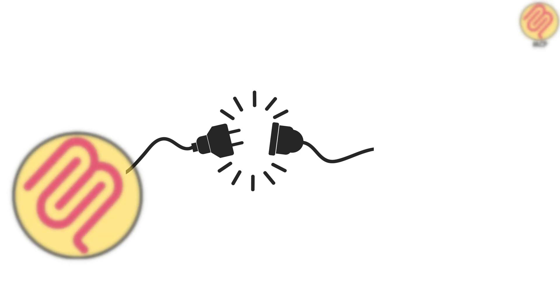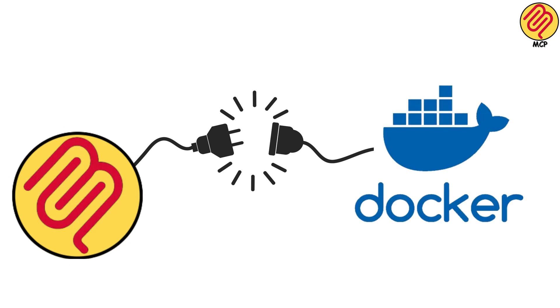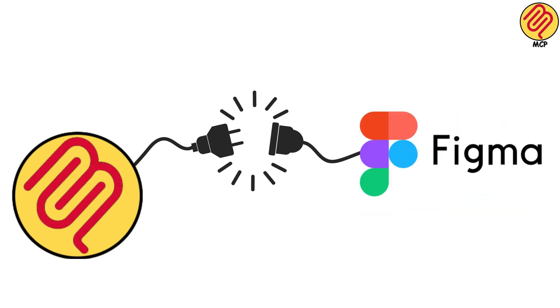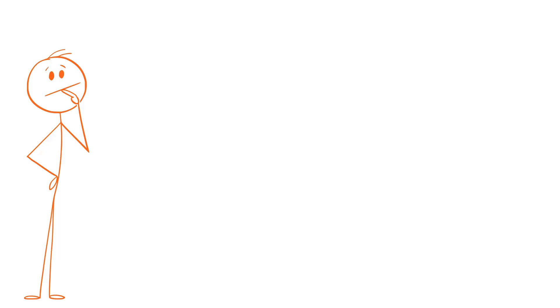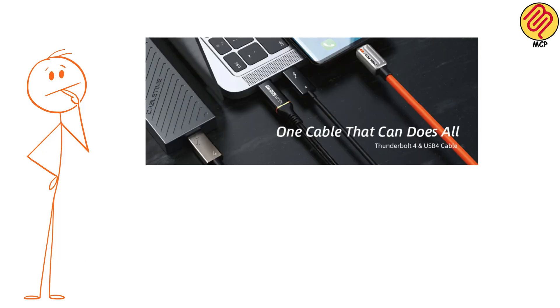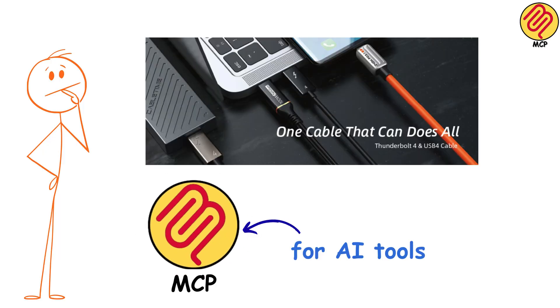One protocol, and suddenly your AI can plug into anything that speaks in the language of MCP. It's like when USB-C finally lets us charge everything with one cable, except for AI tools.